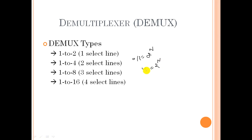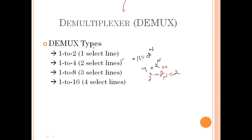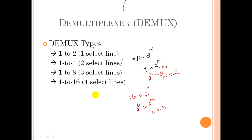For example, if you have four outputs, then 2^n = 4, so comparing the power, n equals two — meaning two select lines. If you have 16 outputs, then 16 = 2^n, so n equals four select lines. In such a way you can calculate the number of select lines — there is no need to memorize it, just understand the relationship.